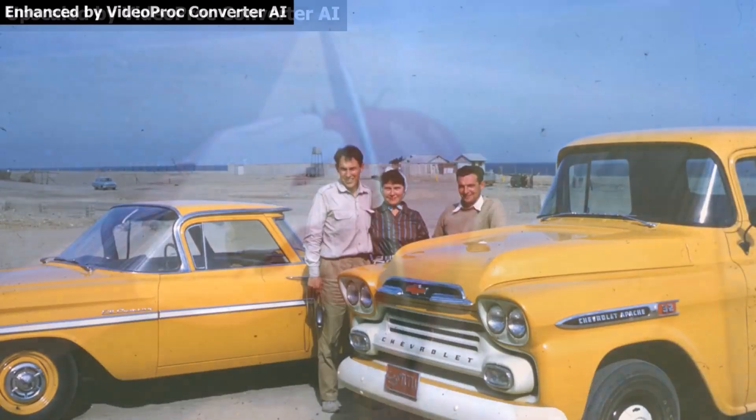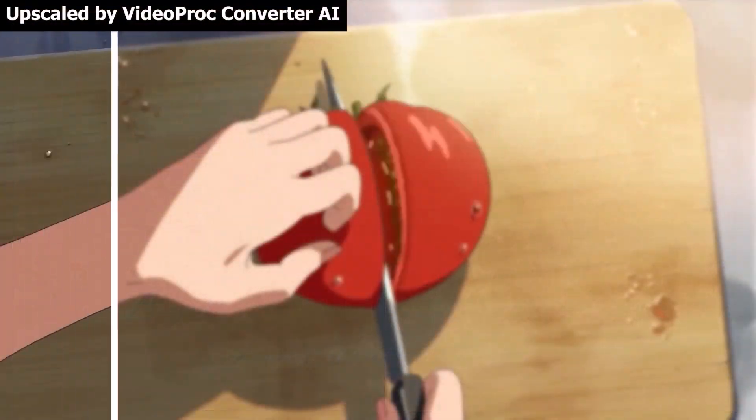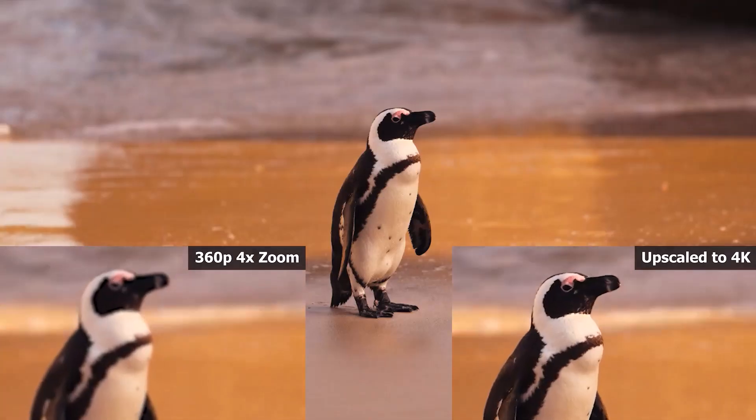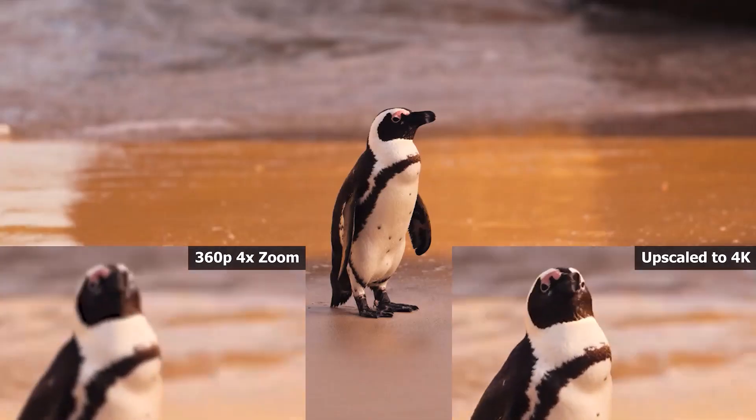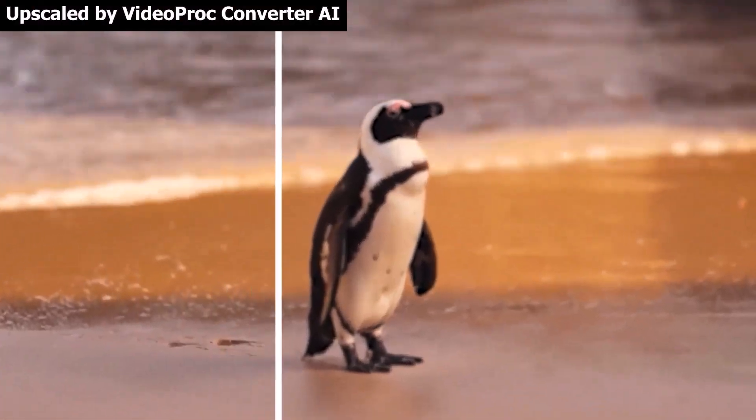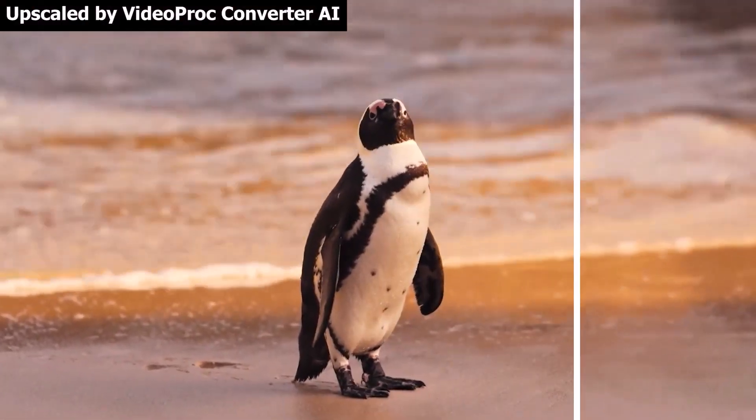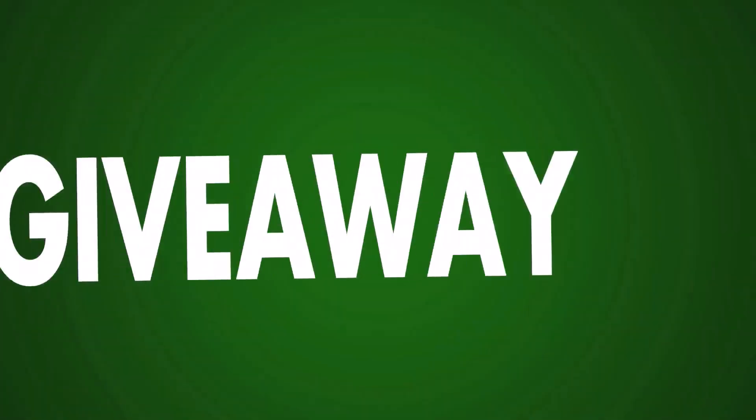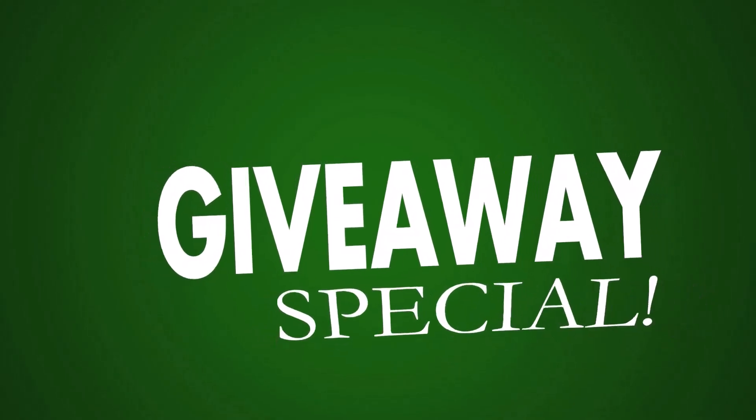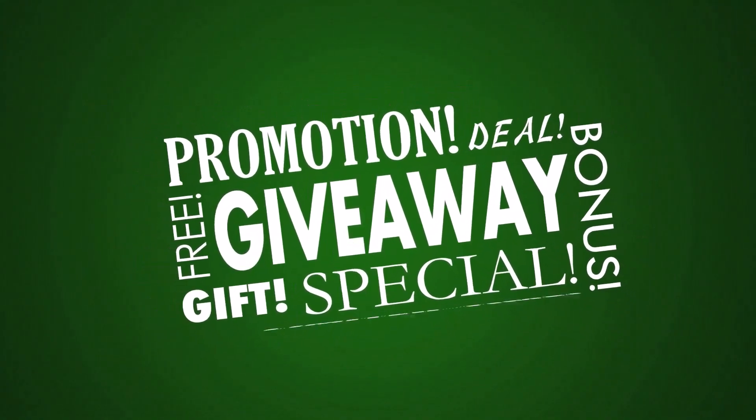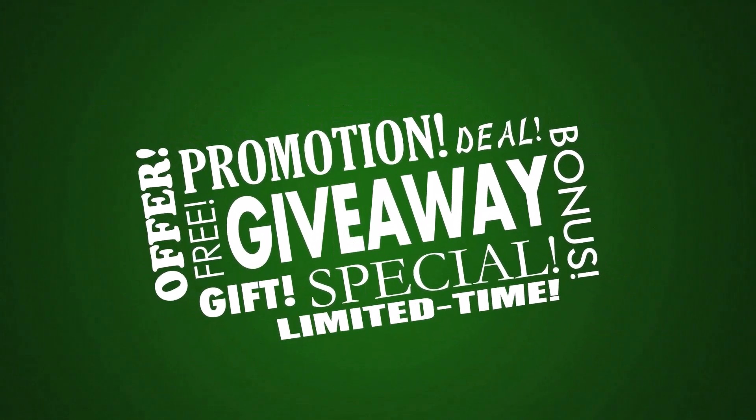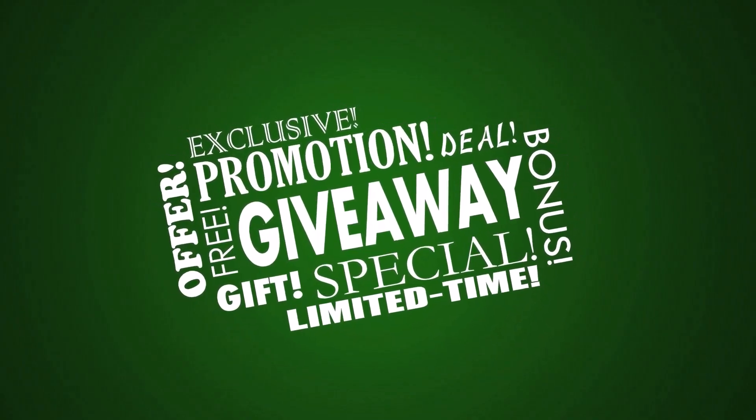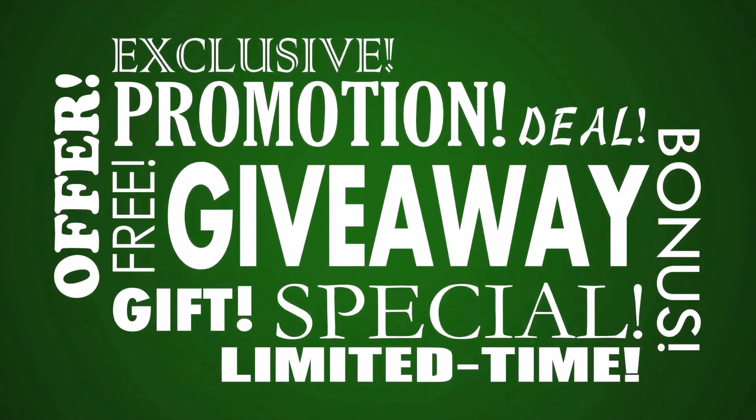While traditional upscaling techniques often cause pixelation and detail loss, VideoProc AI addresses these issues. VideoProc Converter AI is offering an unlimited licensed giveaway. The link is mentioned in the description where you can get a free license code.